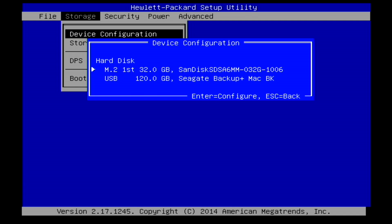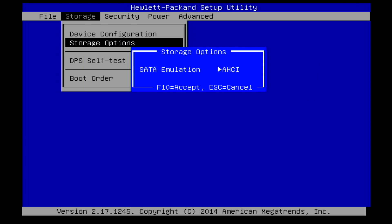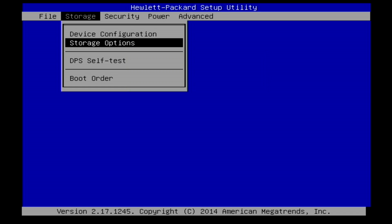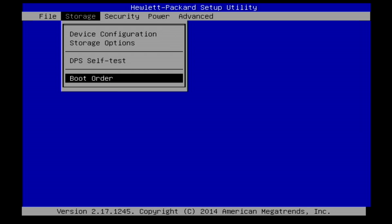So it's got that M2 SATA drive on there, a little SanDisk 32 gig drive, and then of course the 120 gig drive that we installed. You do have some storage options so you can have it do a SATA emulation if you wish. I'm not going to do that.